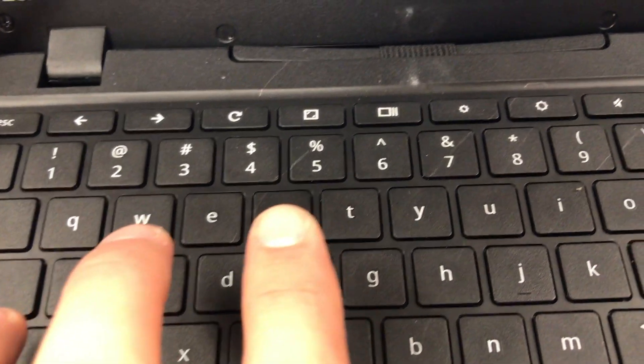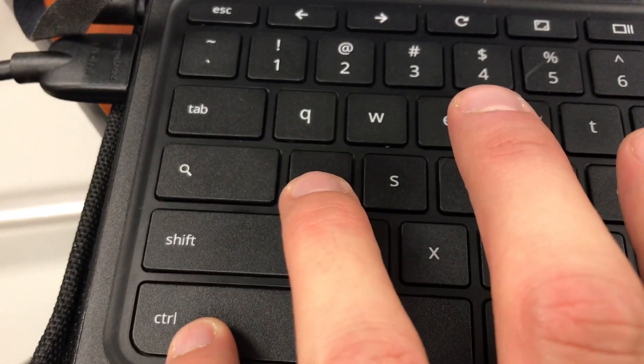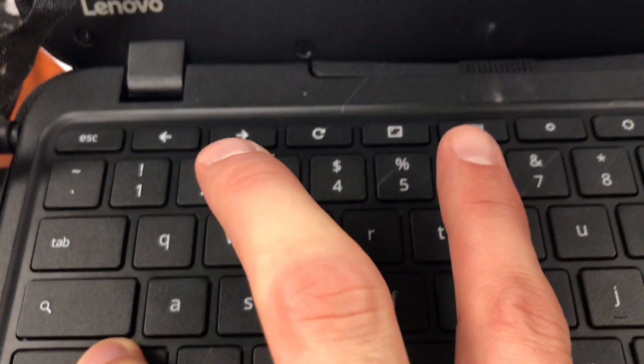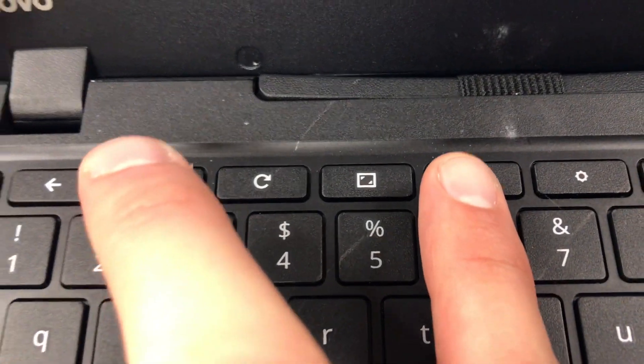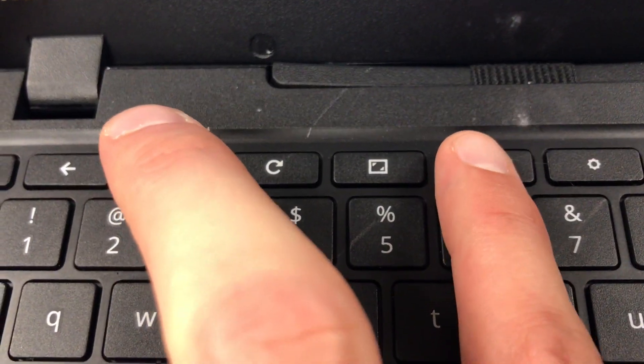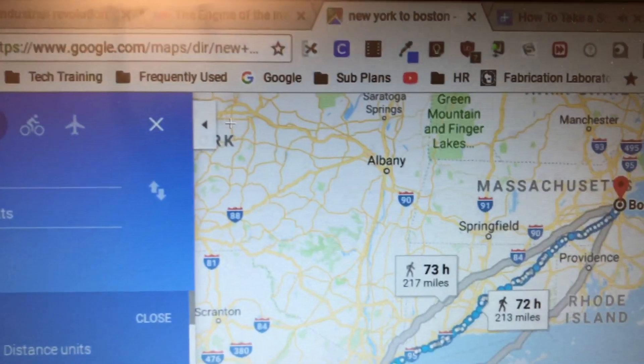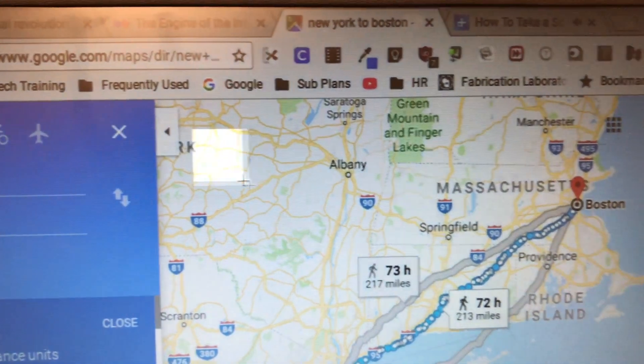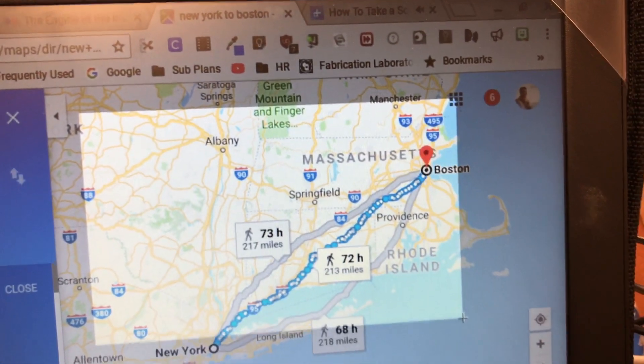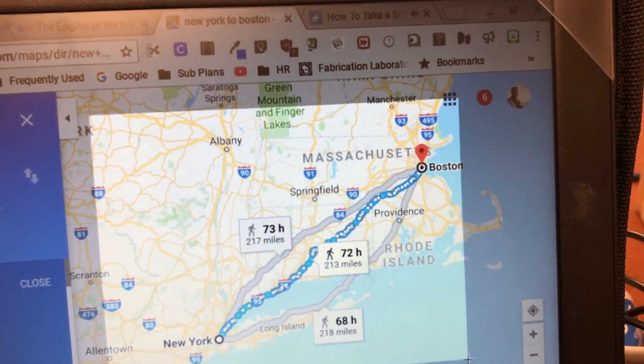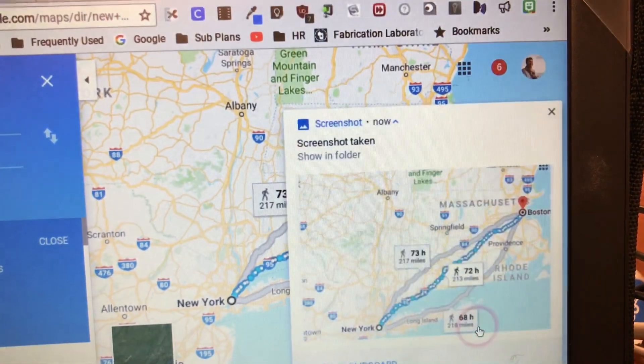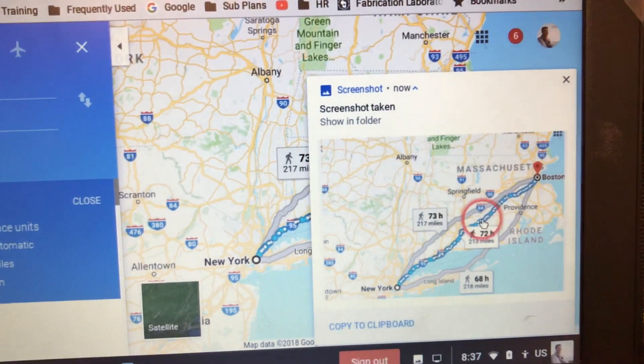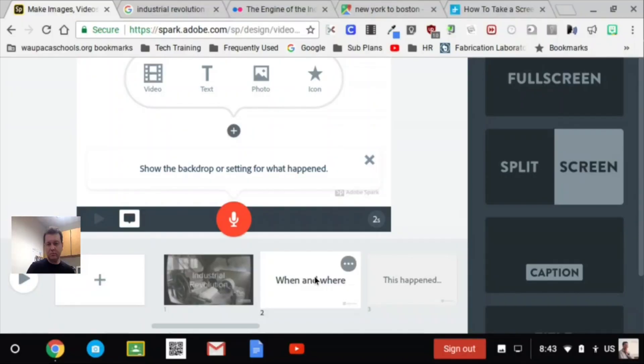So make a partial screenshot on a Chromebook, hold the Control, Shift, and Switch Windows buttons. It'll then make a crosshair on your screen and you can drag to select the part of the screen that you want a picture of.